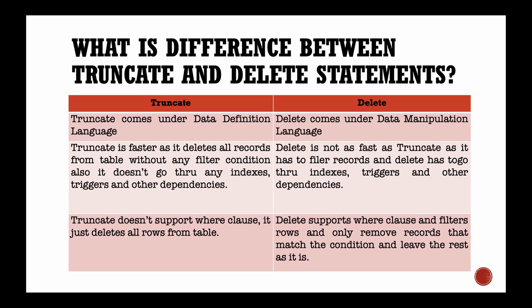When a delete statement is performed, it erases rows one at a time, and records them in the transaction log as well as fires triggers on the table. Whereas truncate erases records by the data page, which does not fire any trigger on the table, making the truncate command faster than the delete command.